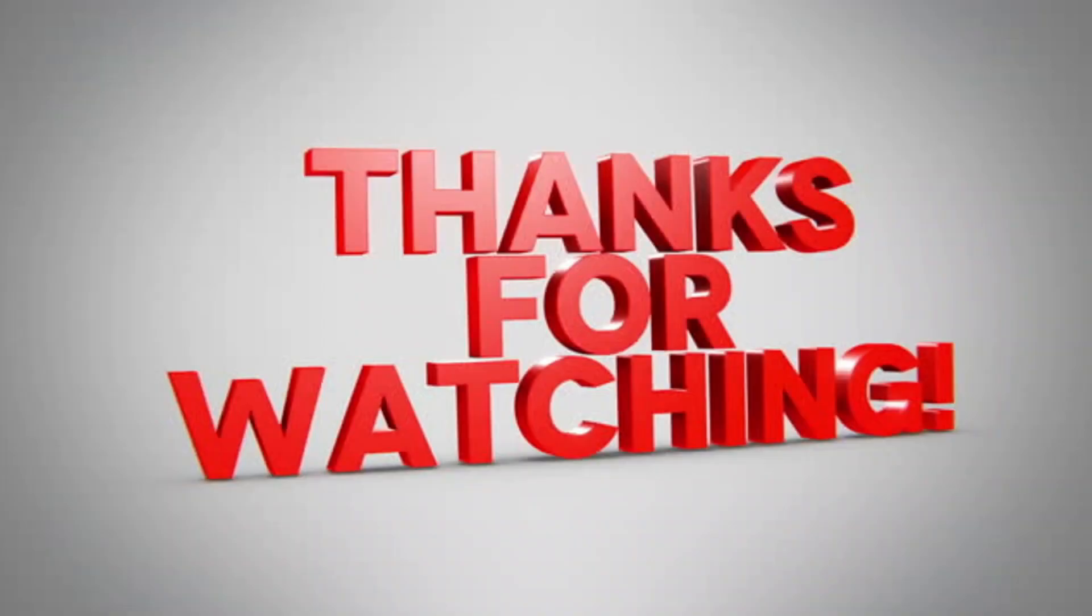Thanks for watching and don't forget to subscribe to Research Circle channel. Share this video and take care of yourself. Bye.